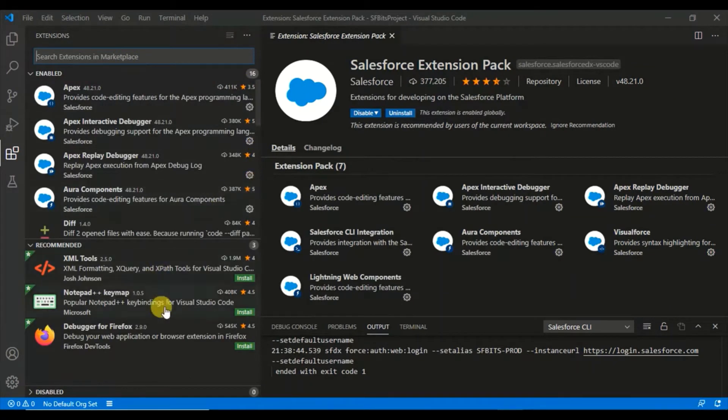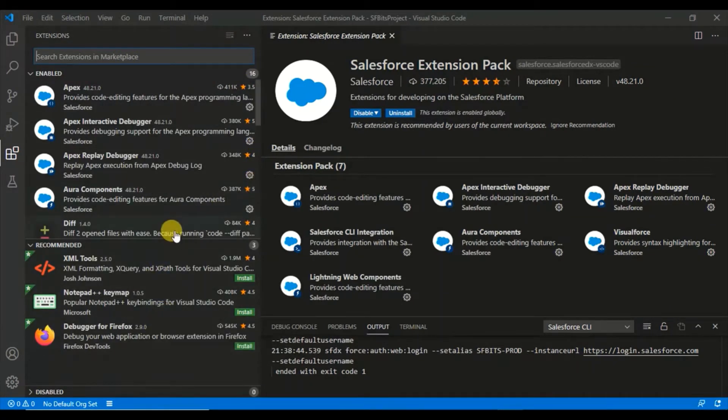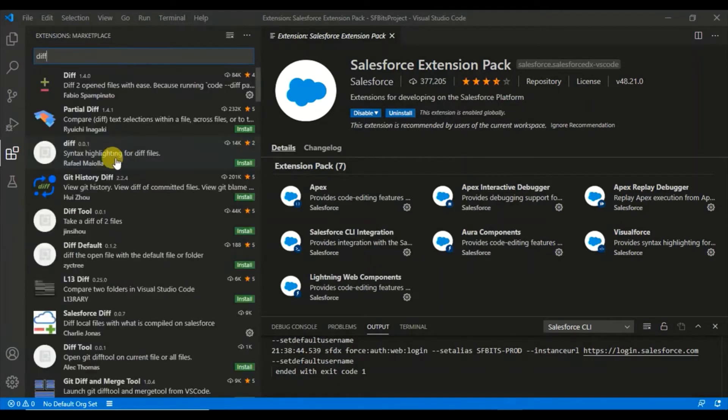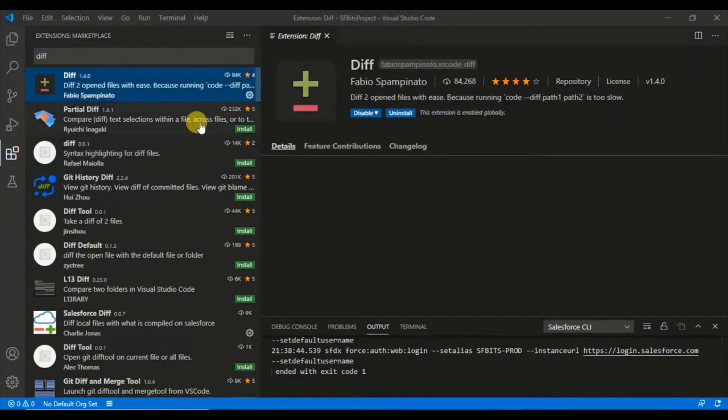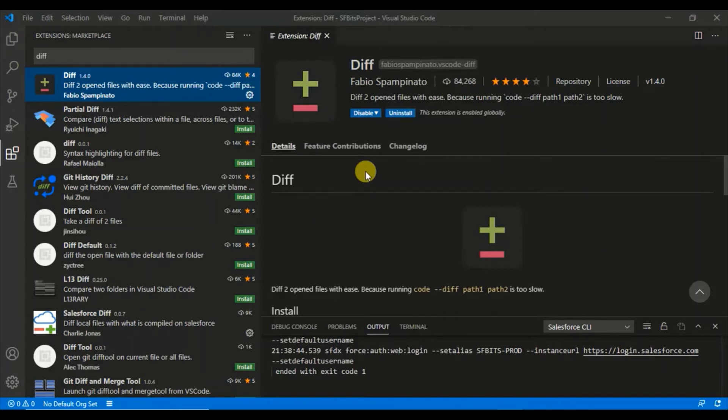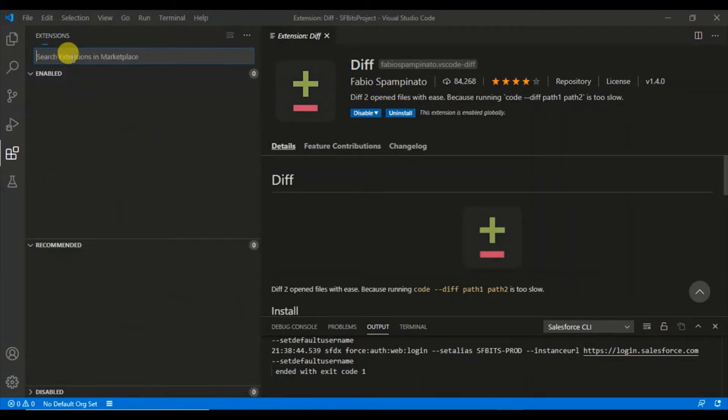Is there any other extension I need to talk about? This one, Diff. This is one of the useful extensions because it will be useful for you to compare two files. What are the changes in your working copy and what is there in the org as well as what is there in SVN.